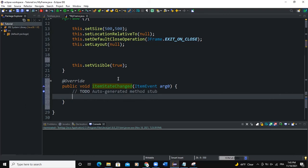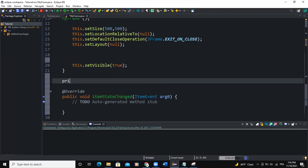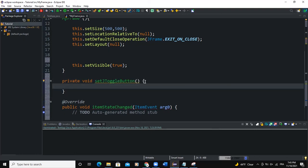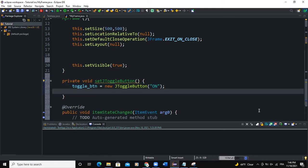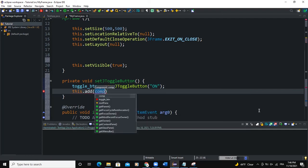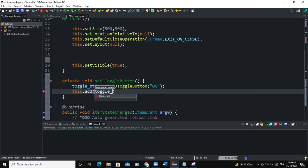Before I do that, I'm going to create some methods. The first one I'll call setJToggleButton. Here I'm going to instantiate my toggle button, so I'll say toggle_btn = new JToggleButton and I'm going to set the text to 'On', so by default when I run the program the button will have the text 'On'. I need to add this to the frame, so I'll say this.add(toggle_btn).